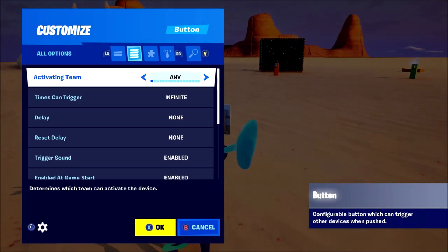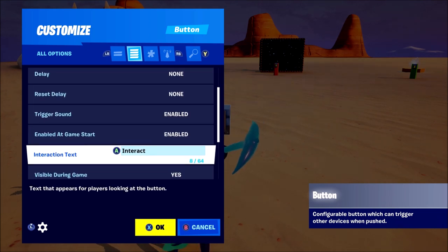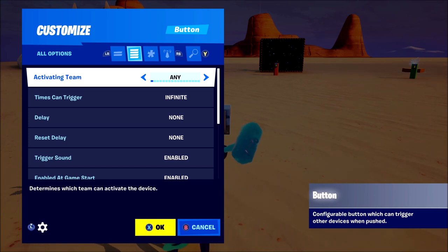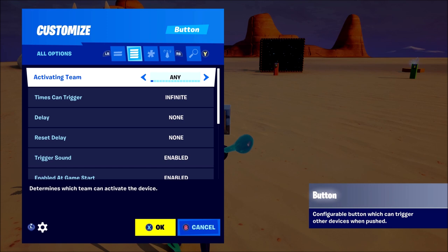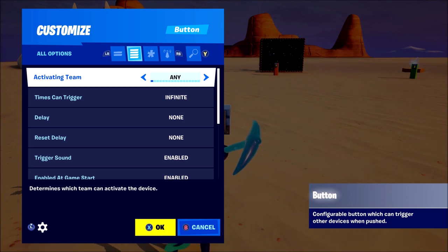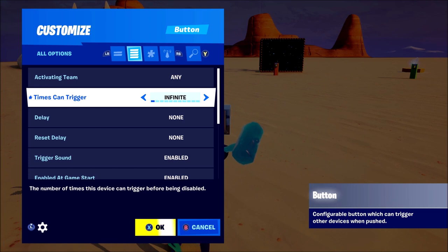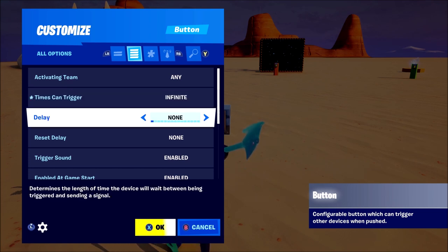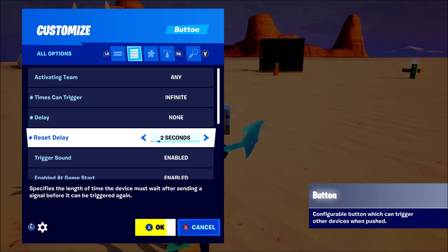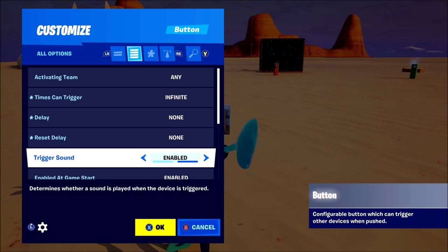Once you press the button and go into the customize section it says a bunch of things you can change. The first thing is activating team — that means the team that can activate this button. You could have it on any so that any team can activate it, or you could have team 1 activate a certain weapon and team 2 activate a different weapon. Times can trigger means how many times you can press a button — you could have it once, twice, or on infinite. The delay is how long it takes for the button to give you the item, so if you put it on one second you get the item one second after you press the button. Reset delay means you can press a button once and then after five seconds you can press it again.